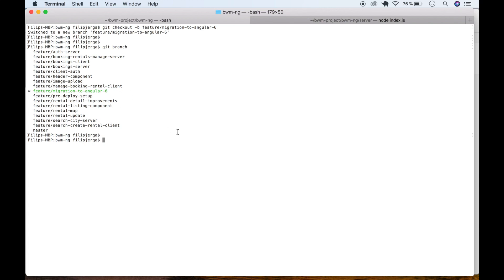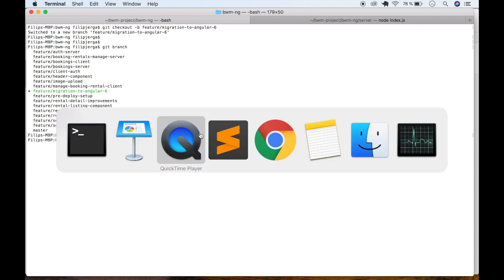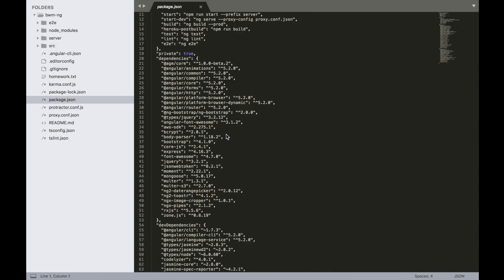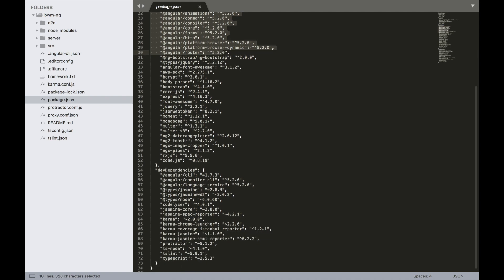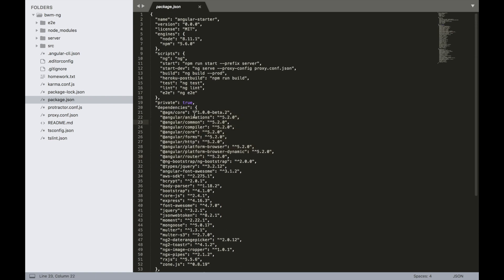Now we need to make some changes to our project. Navigate to package.json and you can see we are using Angular 5 versions of animation, common, core, and so on, as well as CLI and compiler CLI. We need to change it.